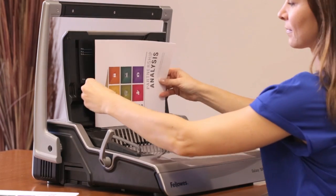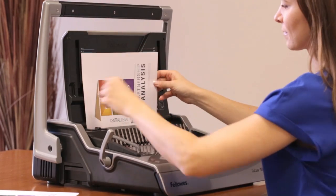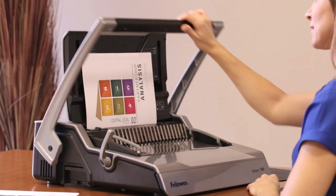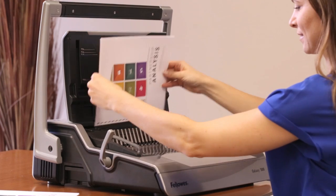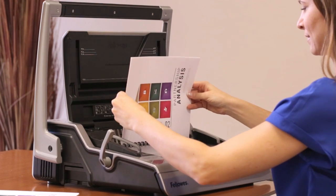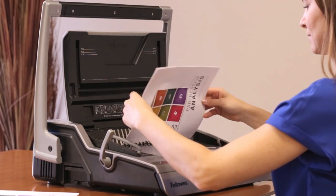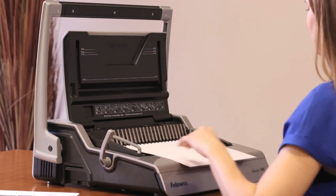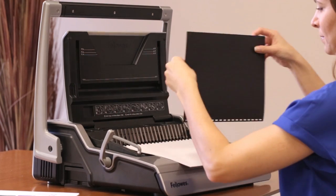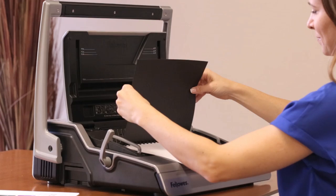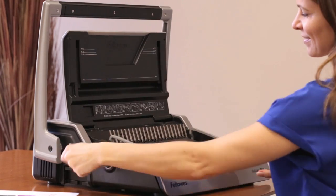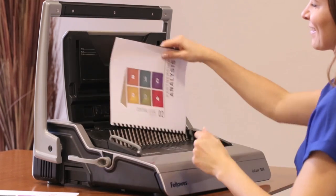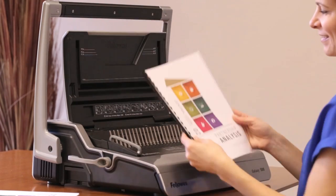Repeat that process with your document, punching the sheets and adding them to the open comb. When you've completed punching your document, slide the back cover onto the comb. Reverse the lever and close the comb prongs.